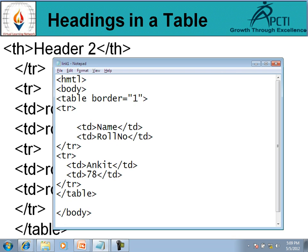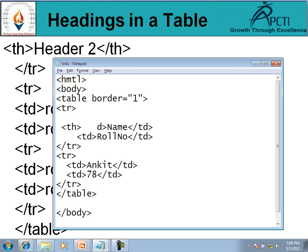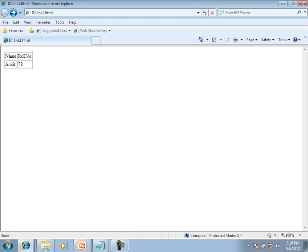इसी file में changes करते हैं — TH देते हैं, पहली heading: name, closing of TH, starting of another TH tag for role number, closing of TH। Save करते हैं, browser open करते हैं, refresh the page। Refresh करते ही name और role number जो TH से define किये हैं वो bold हो गए हैं। TH tag हमारा table heading के लिए use किया जाता है जिससे heading highlight और bold हो जाती हैं।